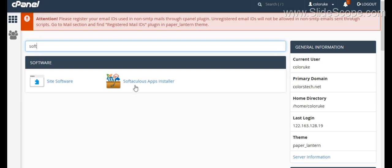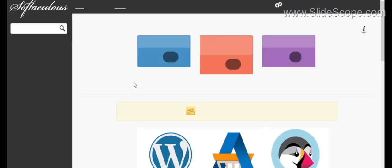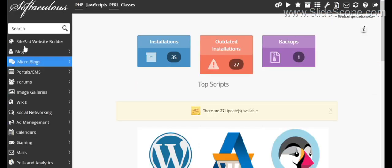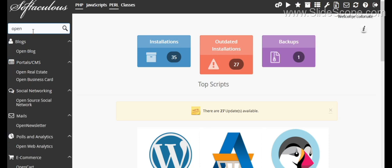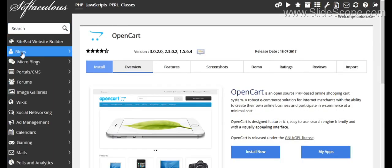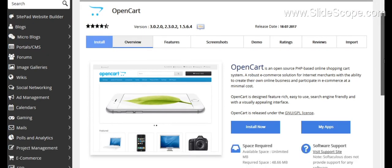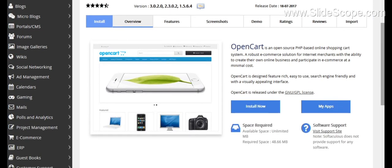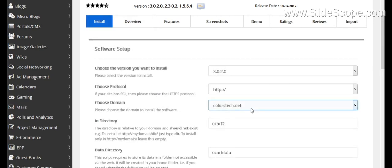So you have to select Softaculous apps installer here. And now in the Softaculous app installer you have to search for OpenCart. Now you can select this OpenCart. Here you can read the license and terms and conditions and various features if you want to read. And you have to click install now.